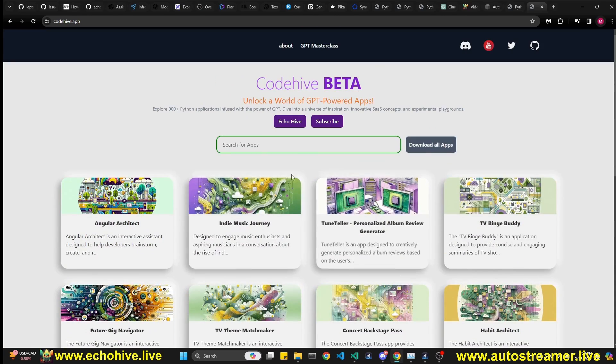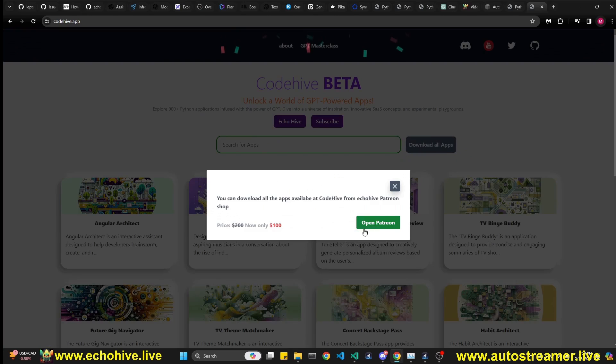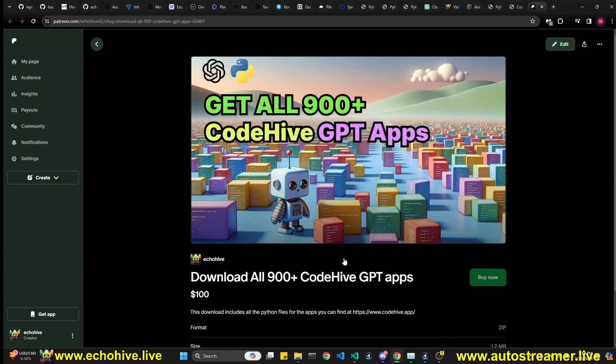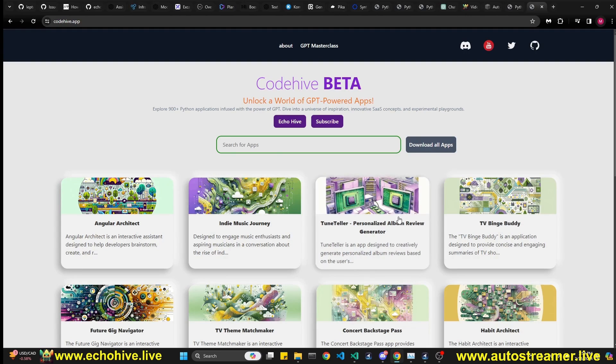And I can copy that code and use it yourself if you like. And if you wanted to download all 900 of them, 900 plus, you can actually download it at my Patreon for $100. Thank you for watching. Let me know what you think, and I'll see you in the next video.